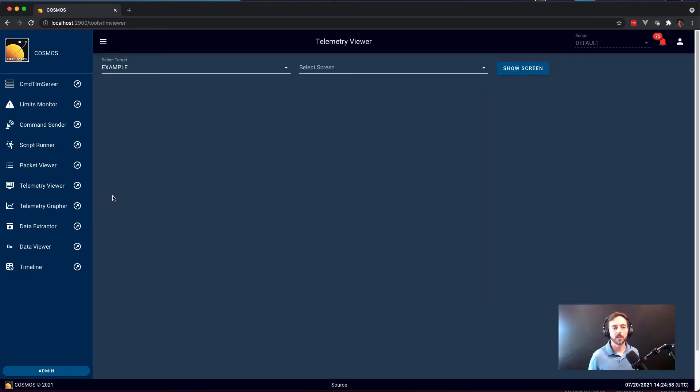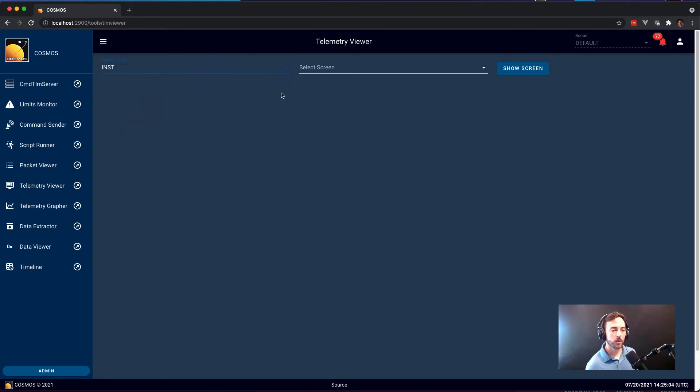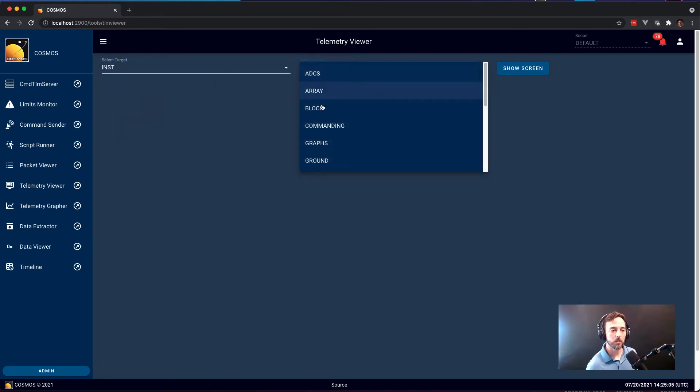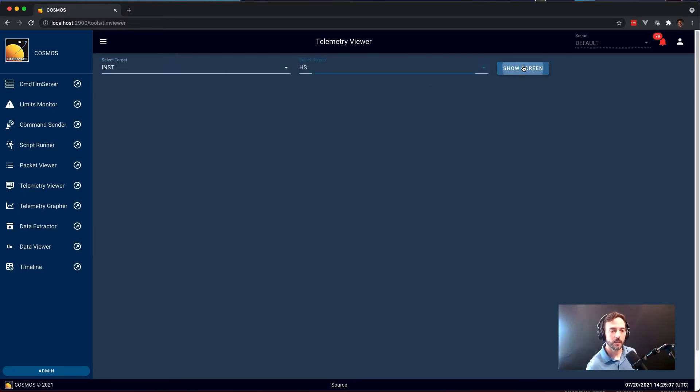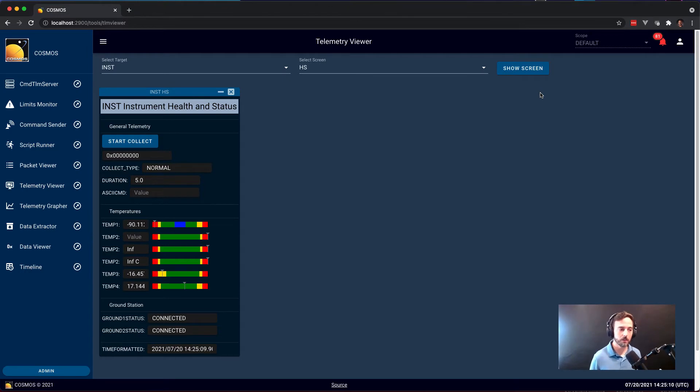So Packet Viewer was very simple. Telemetry Viewer allows you to actually organize your data and display it in different ways with different widgets. So I'm going to show a couple different examples of telemetry screens.